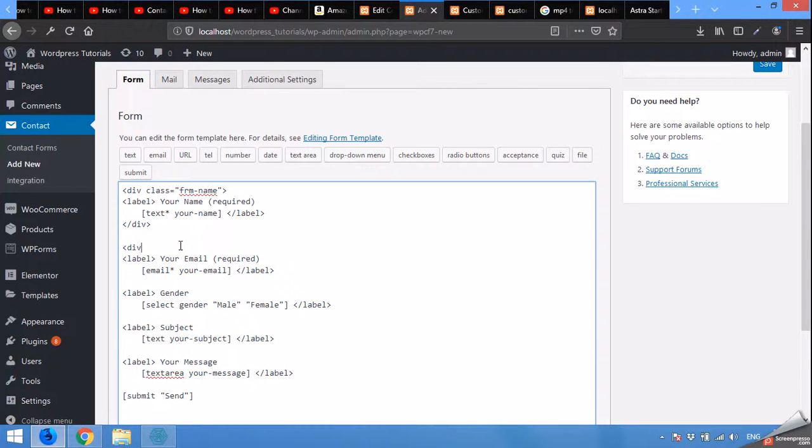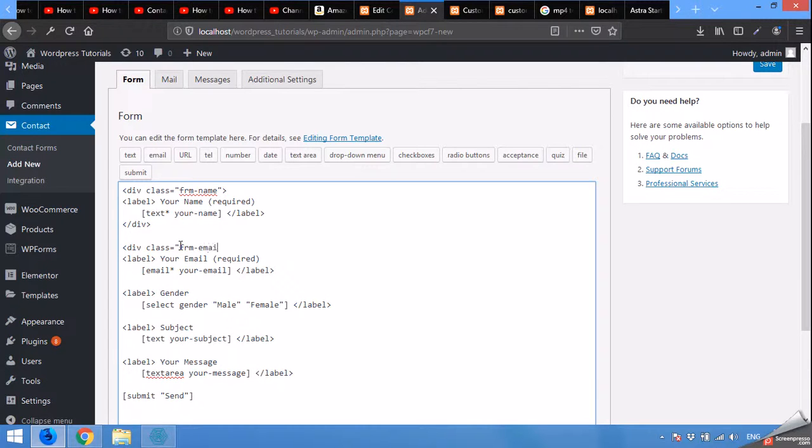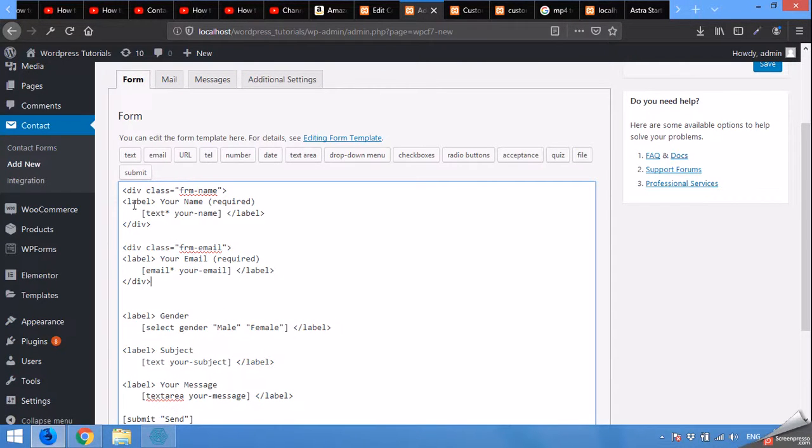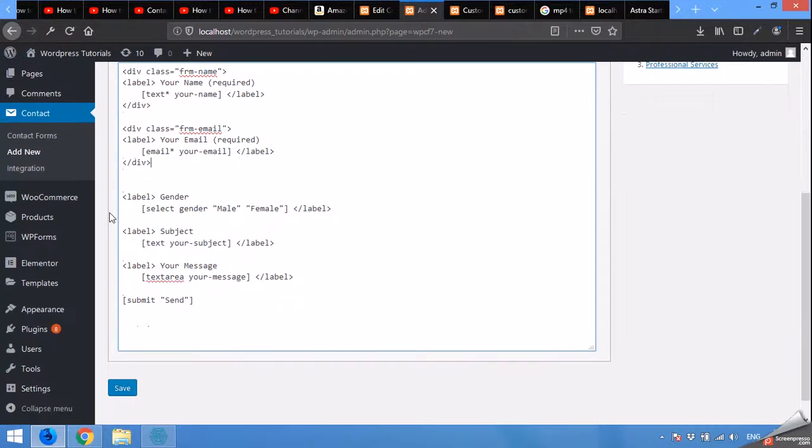Do the same with this one too. Div class frm email and close the div here. Now save the form.